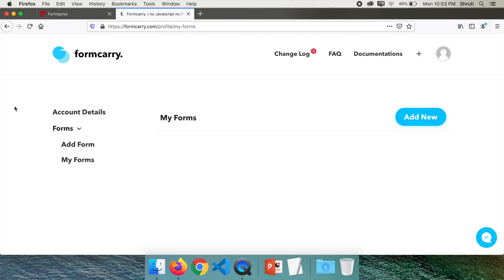So this is my dashboard. Here you don't have multiple projects as against Formspree. You just have your forms. You can add a new form here.